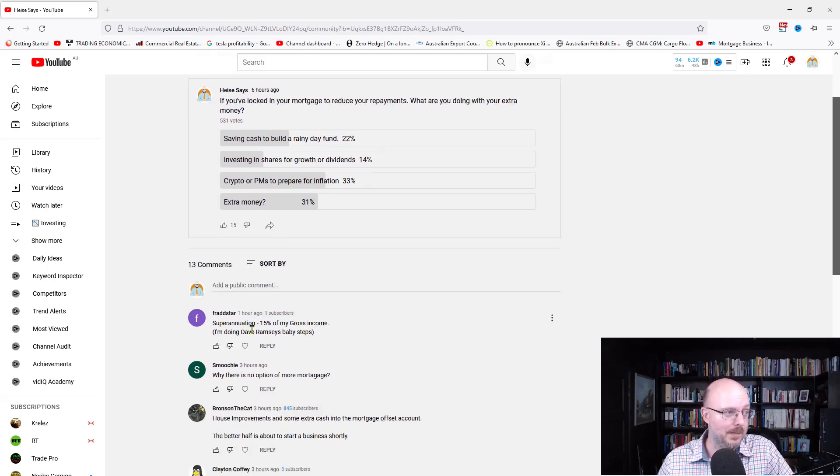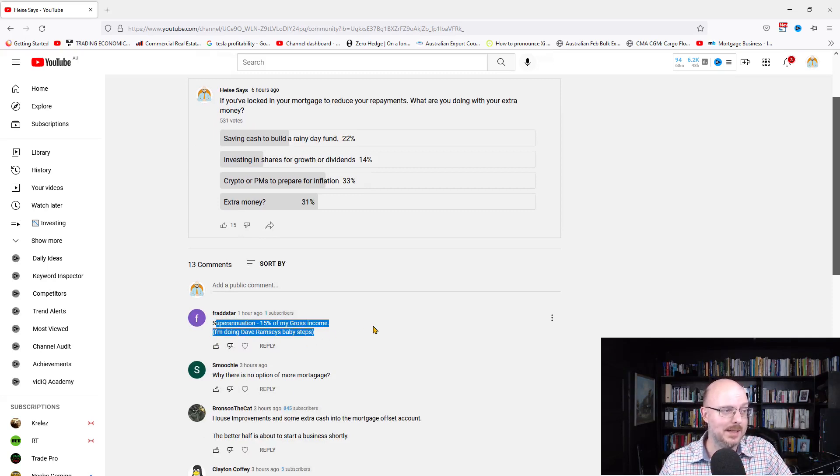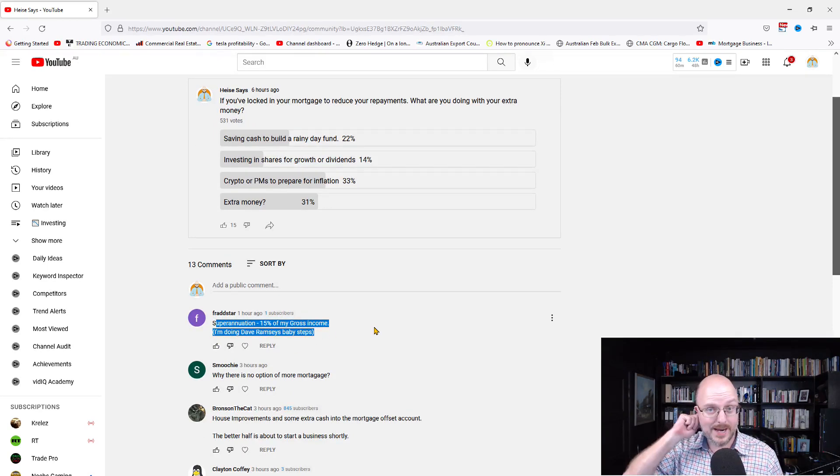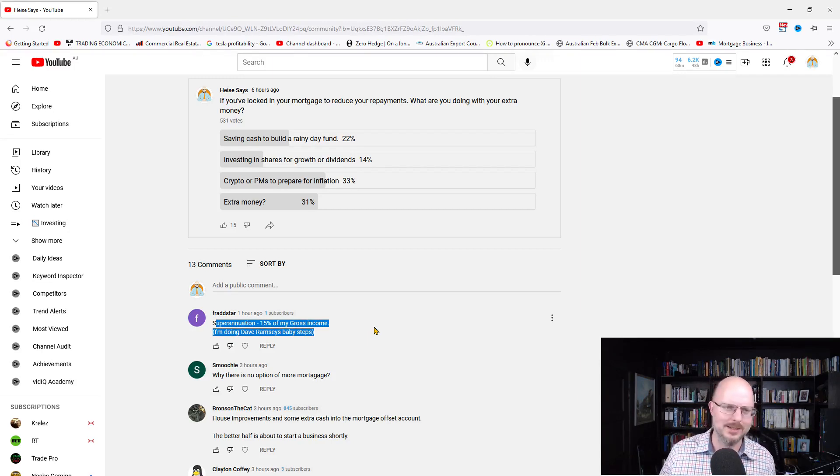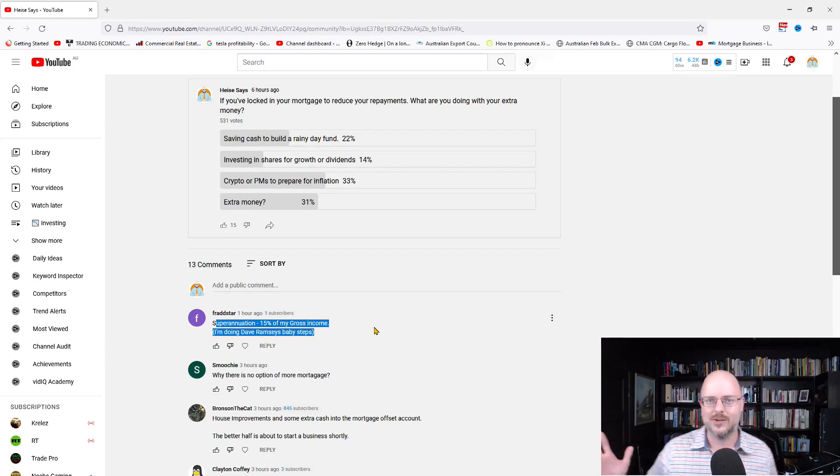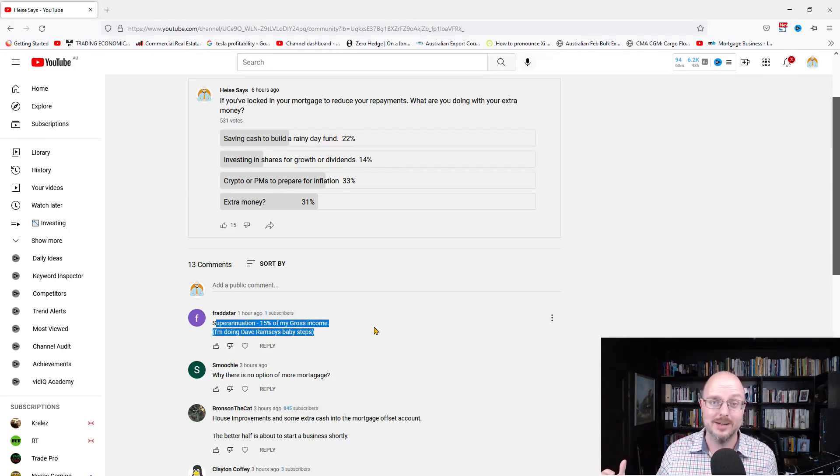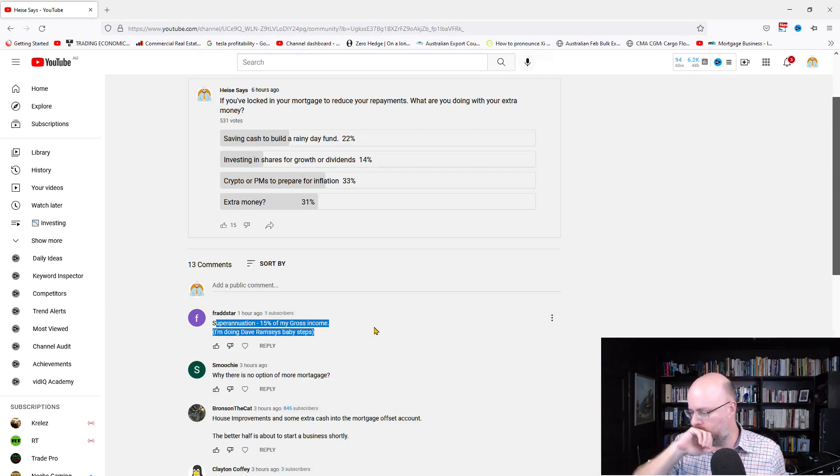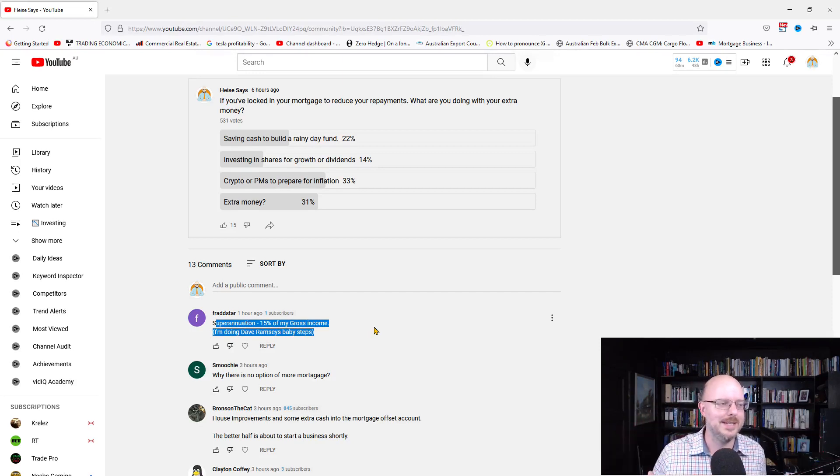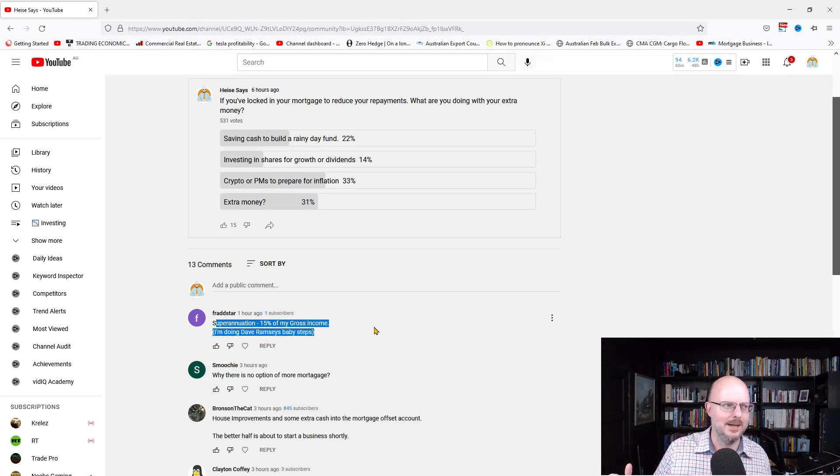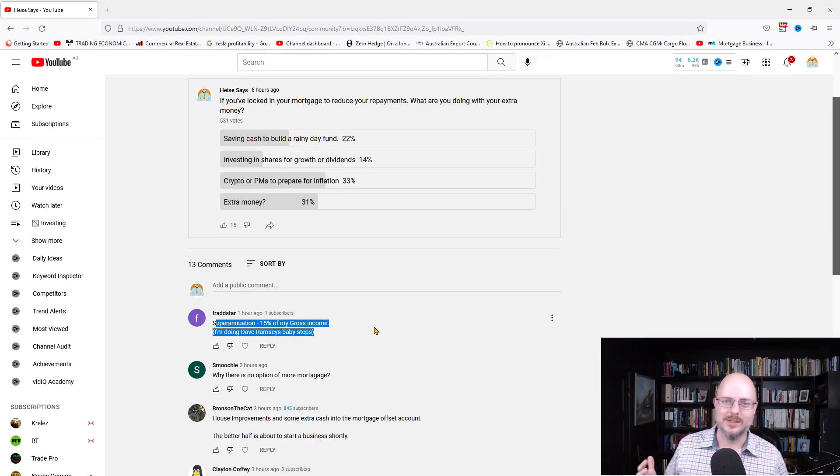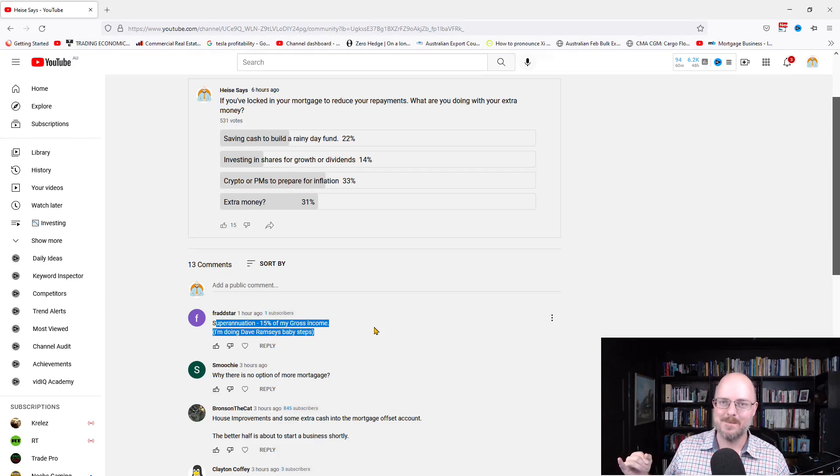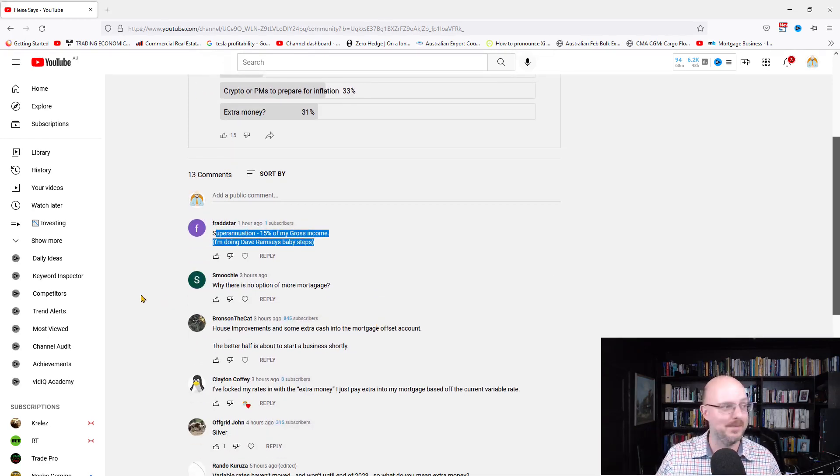So, let's look at some of your comments. Fradstar, superannuation, 15% of my gross income. He's doing the Dave Ramsey baby steps. Fantastic. I'm a big fan of Dave Ramsey. I haven't watched some of his stuff recently, but occasionally I'll binge it. I like the debt-free screens where people finally get out of debt. It's so encouraging. We look at, here's the thing, here in Australia, it's a little different to the States, particularly with their mortgages and their property sector, although it's heating up over there. What are our innovations here in Australia? It's Afterpay and Offset Accounts. They're our great innovations. And Goon.